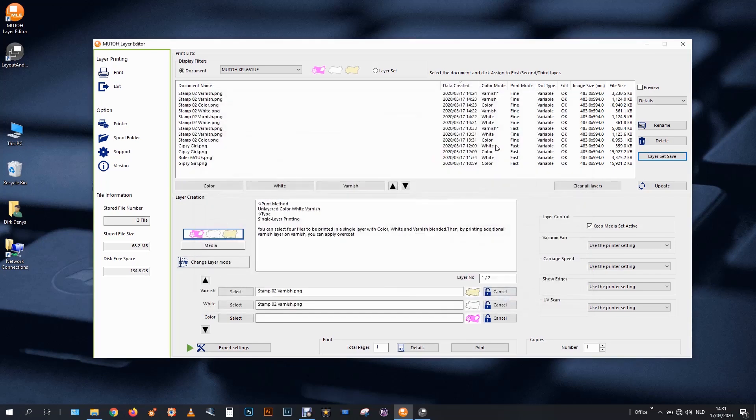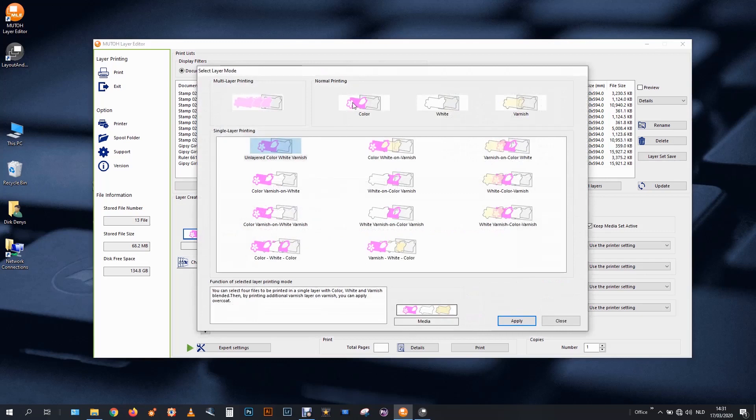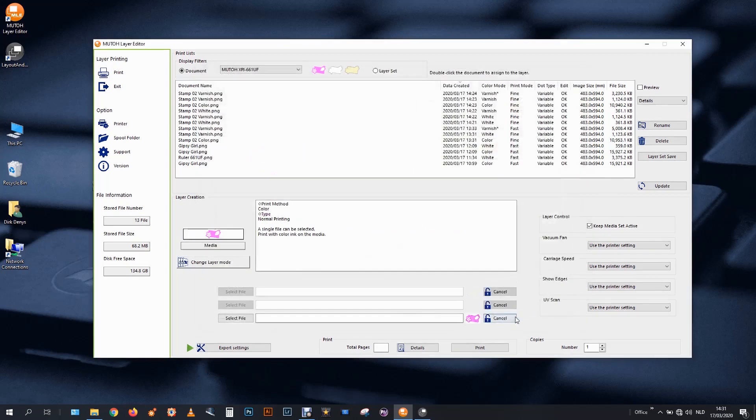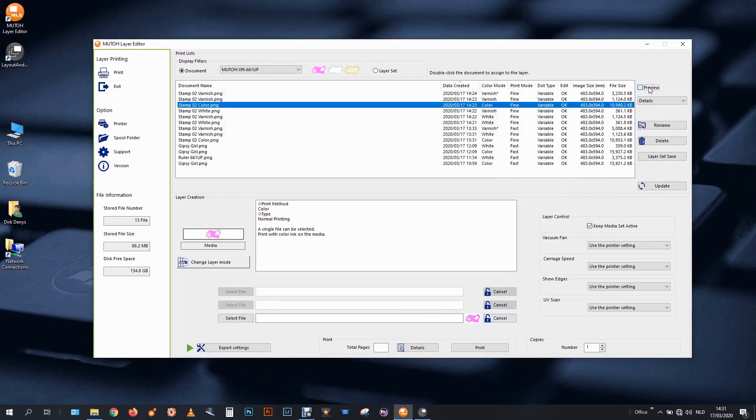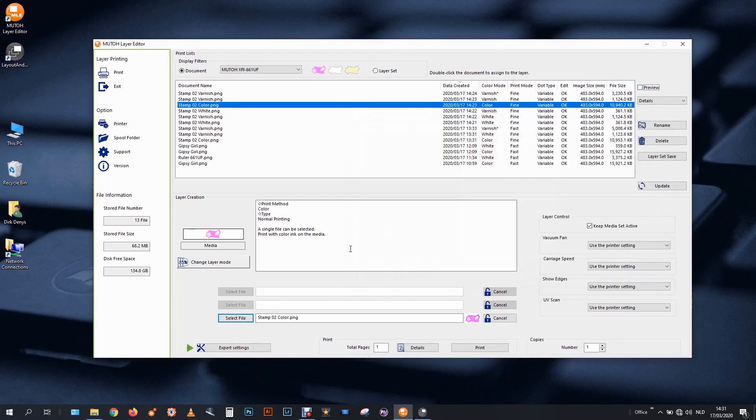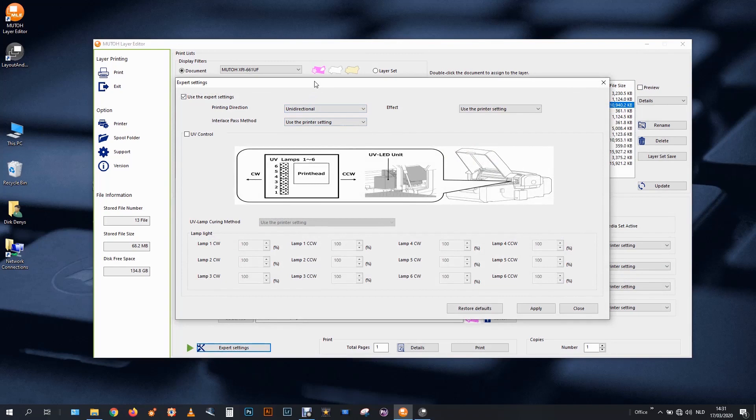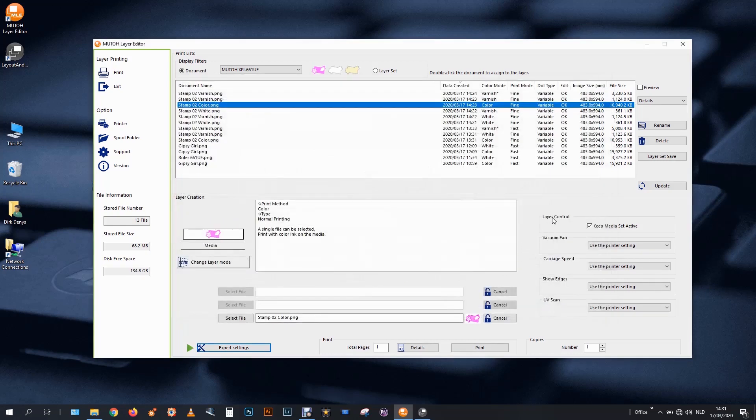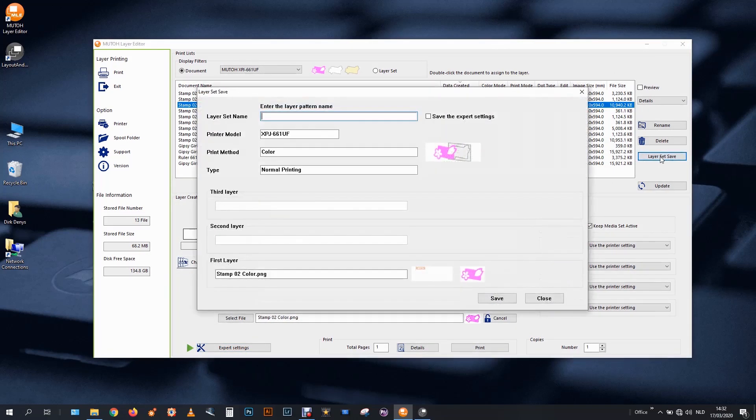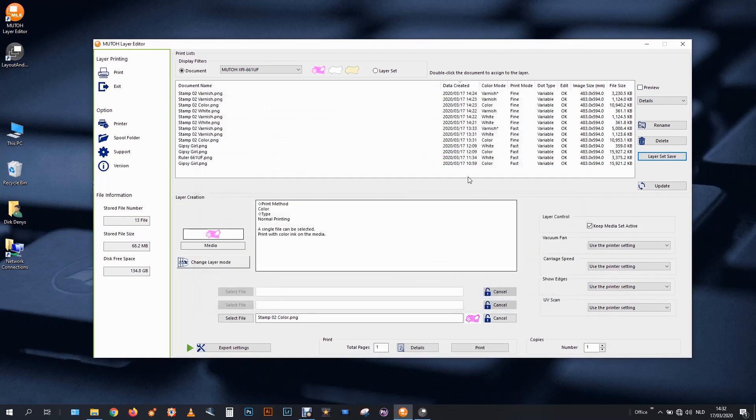After this we print the color file, which of course has to be some good quality. So I cancel these. I change my layer mode to color only. Apply. This was the color file. I select. I don't need any more. And this one since I want some good quality I print in unidirectional. The bi-directional is always a little bit more than the unidirectional. We apply. And we will save a layer set. Queen stamp C, color, unidirectional. Save the expert settings.